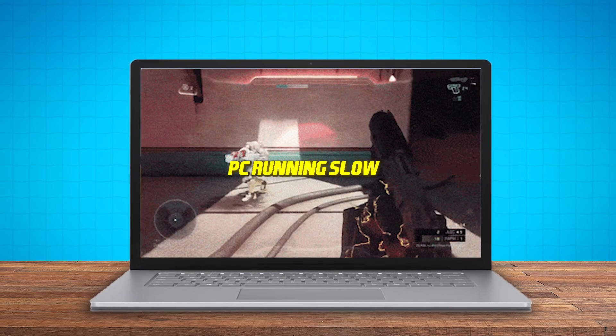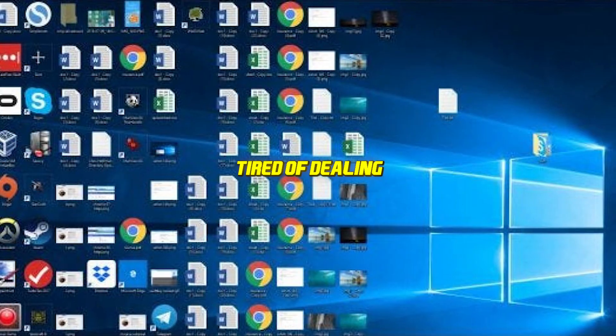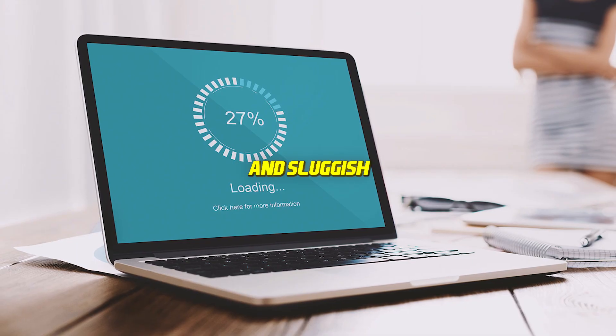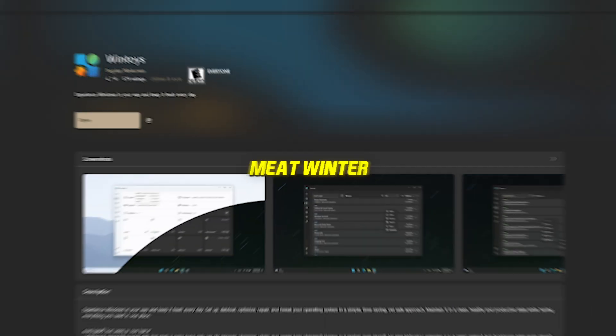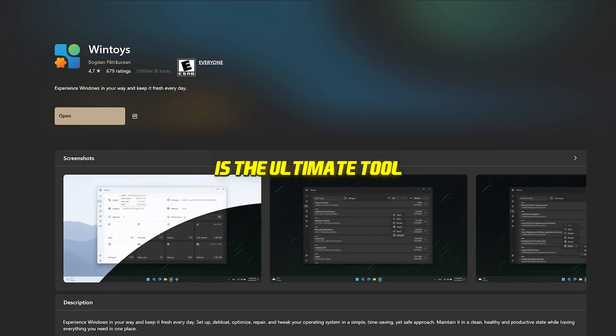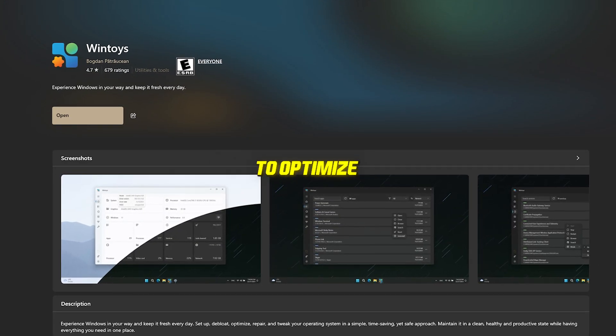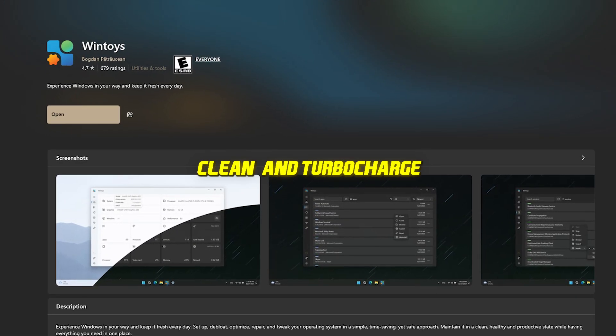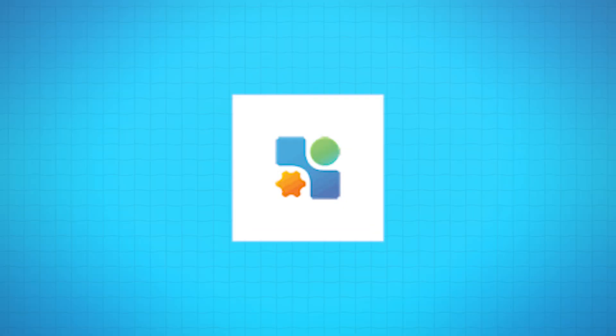Is your Windows PC running slow? Tired of dealing with clutter, bloatware, and sluggish performance? Meet WinToys, the ultimate tool to optimize, clean, and turbocharge your system.